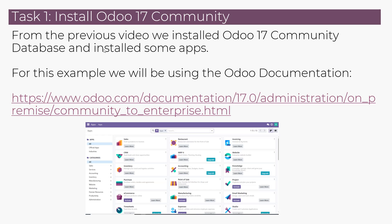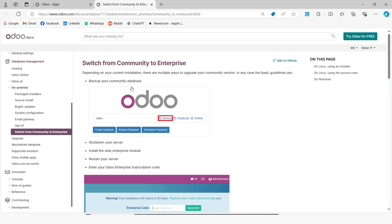There is available documentation that guides us through this process which we are going to follow. If you come here to the Odoo documentation, this is the process of upgrading from community to enterprise edition.